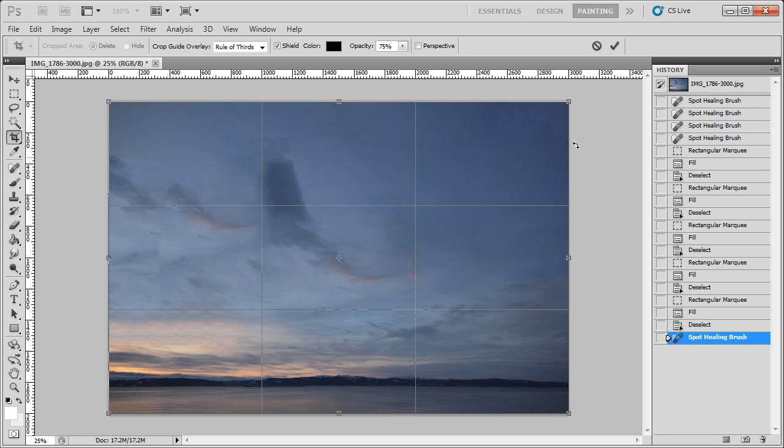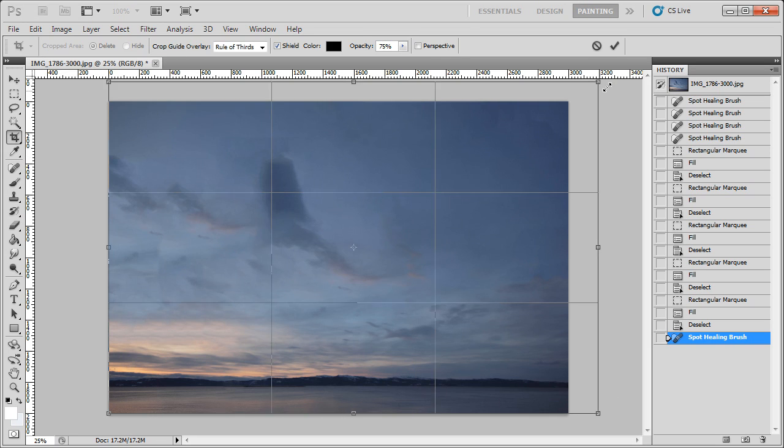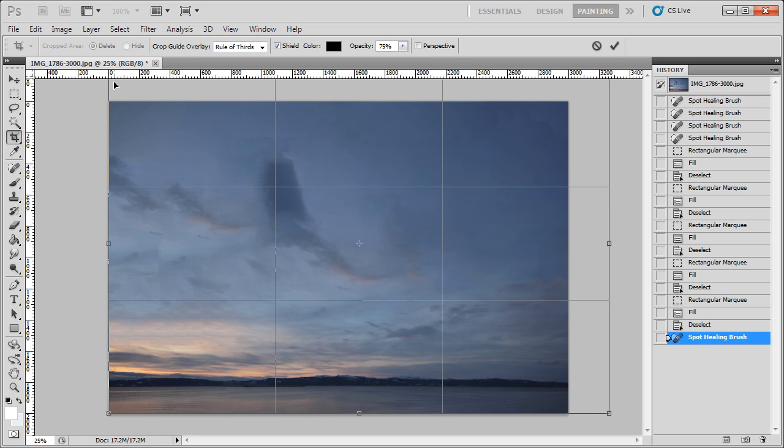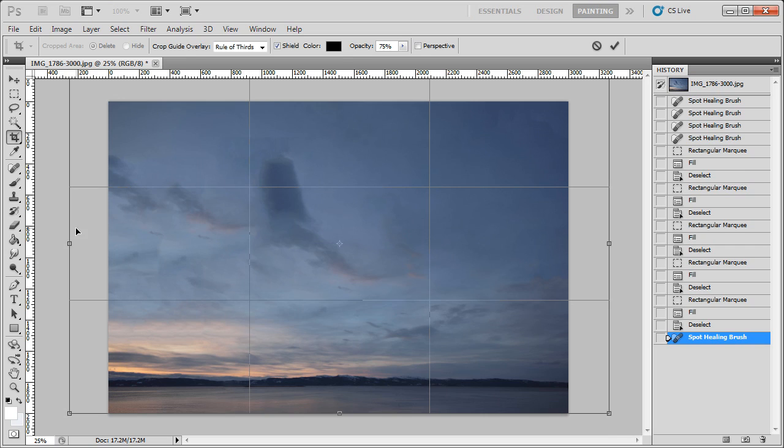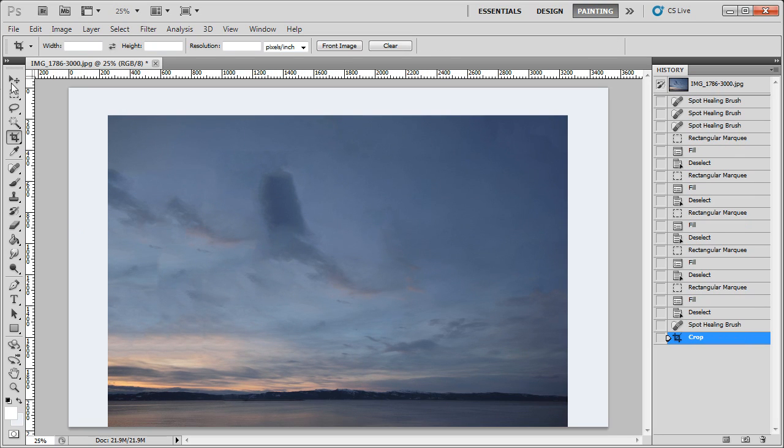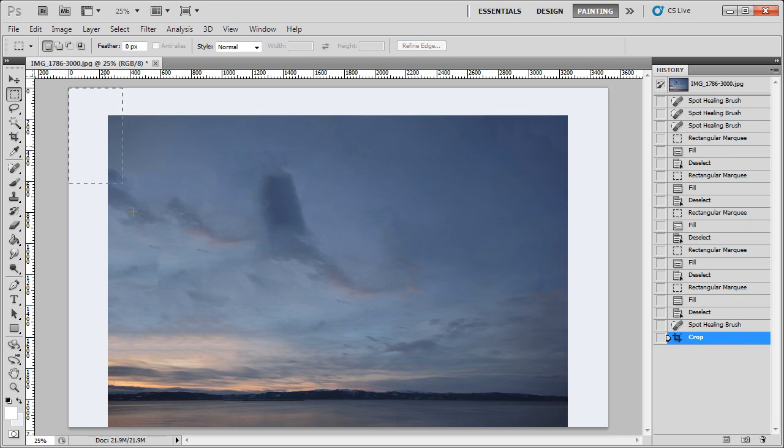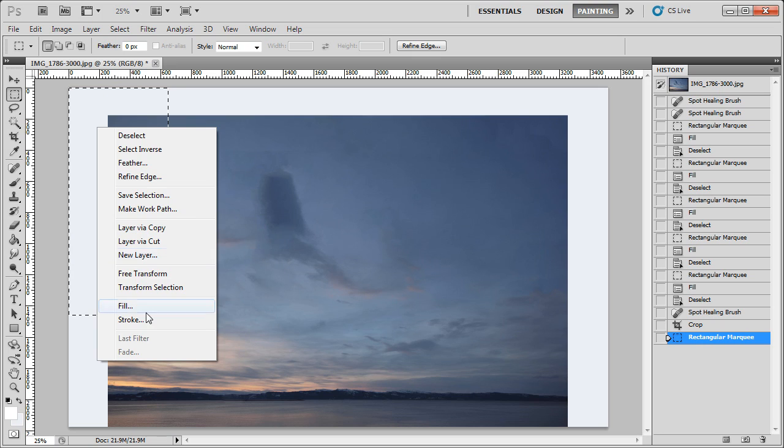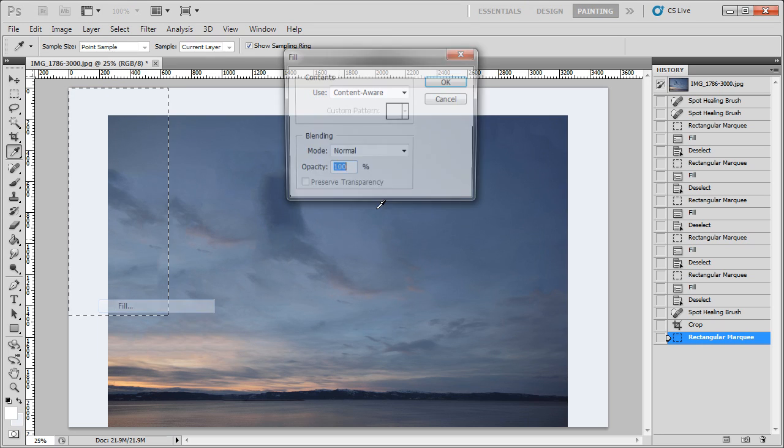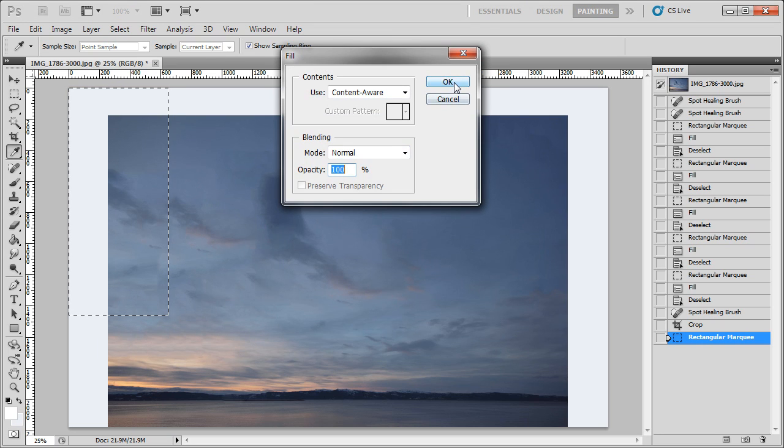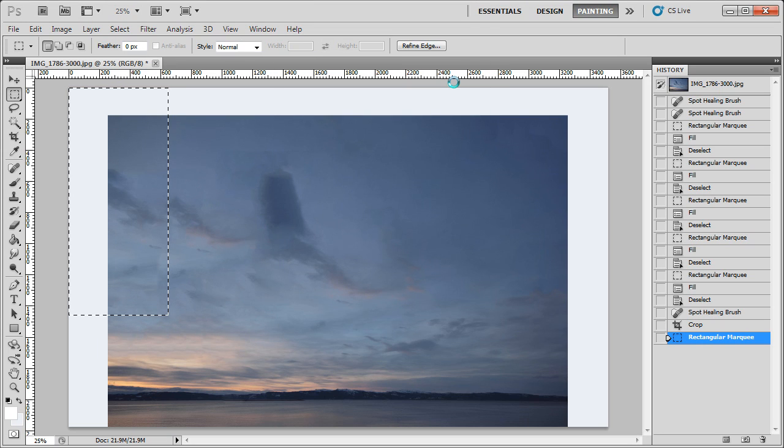Now, the bit I want to try is, can I actually create a new photo using the Content Fill? So can I actually take this block here and fill it? Now, I'm doing this at quite low resolution. On a high resolution photo, this would take some time, I think.